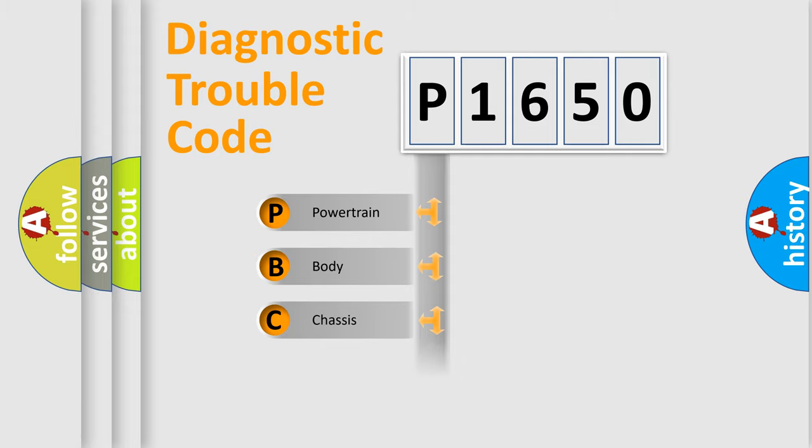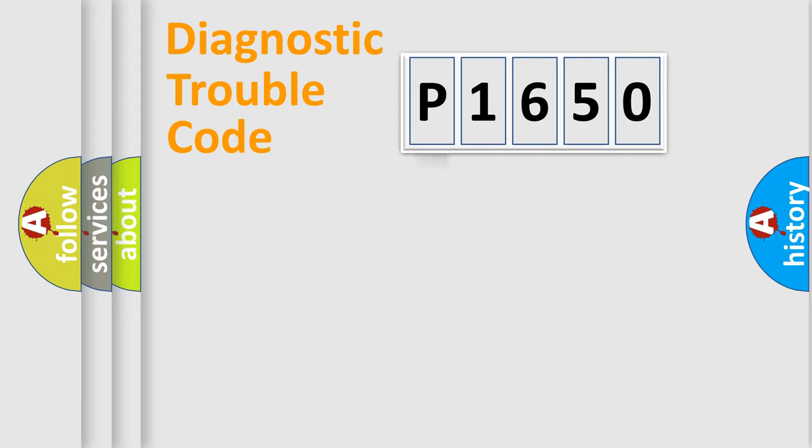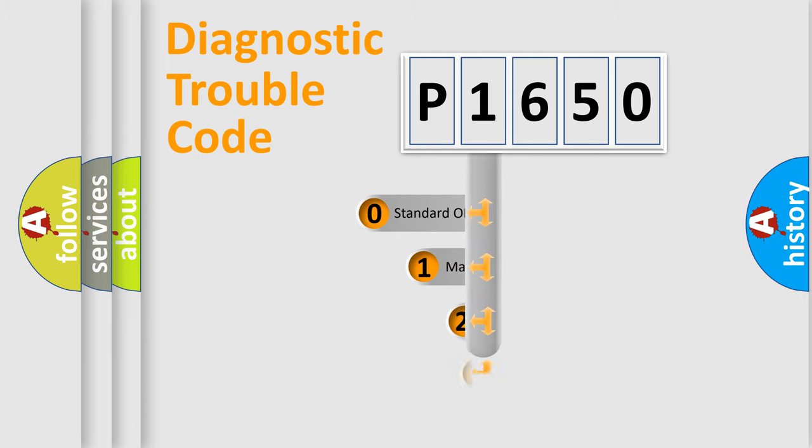Powertrain, Body, Chassis, Network. This distribution is defined in the first character code.